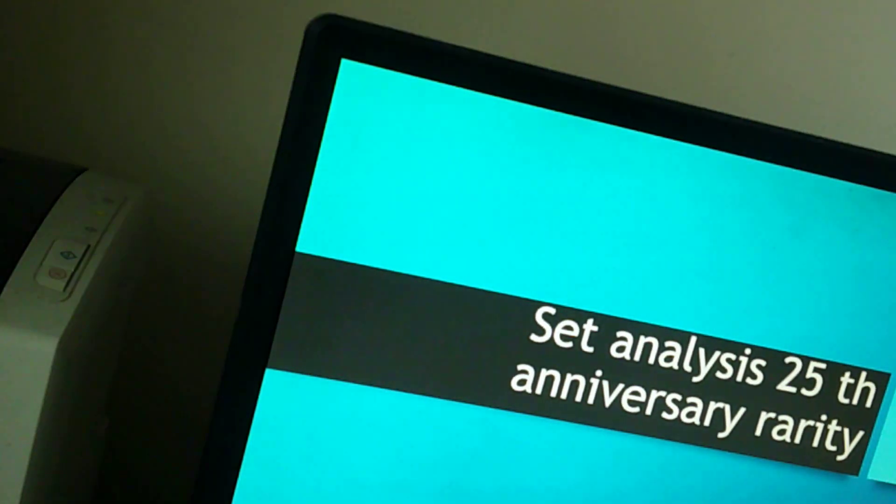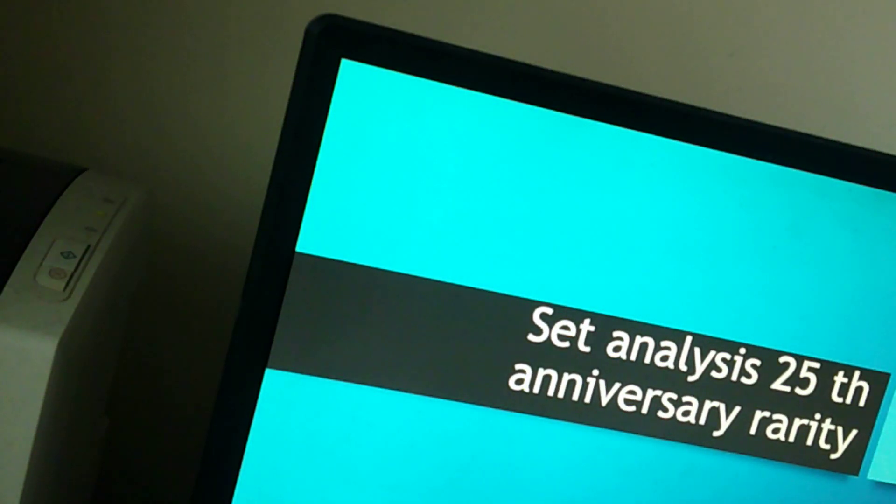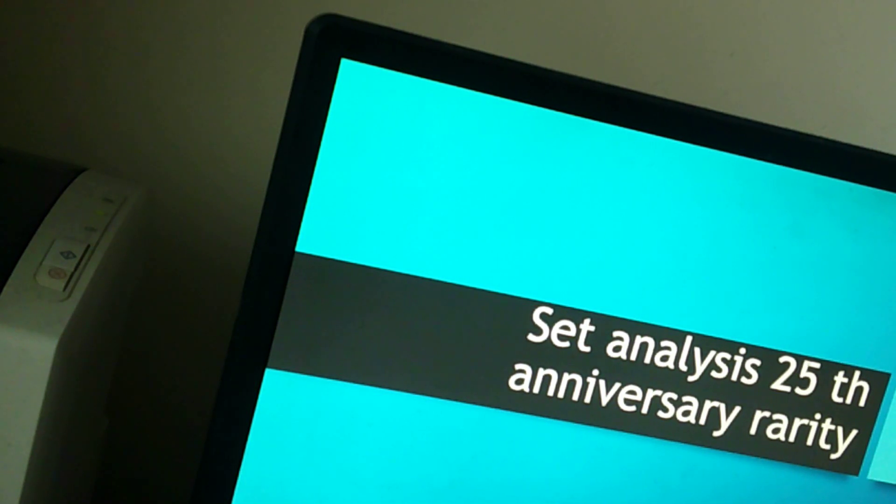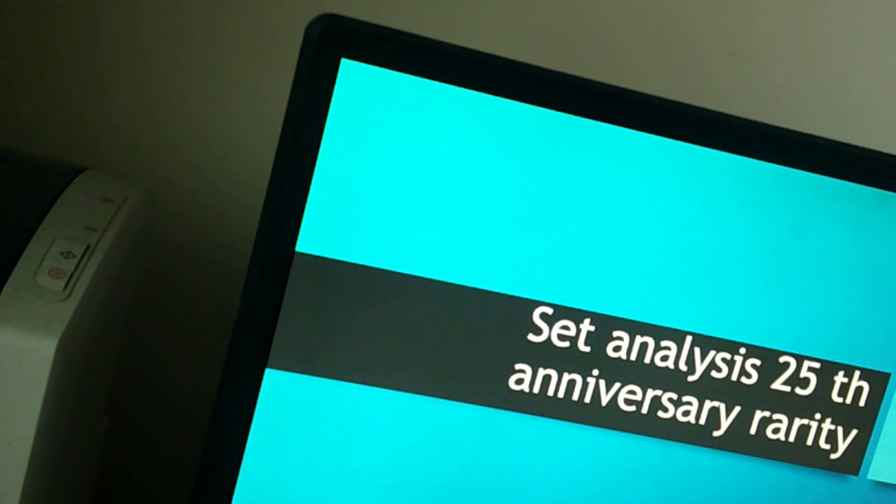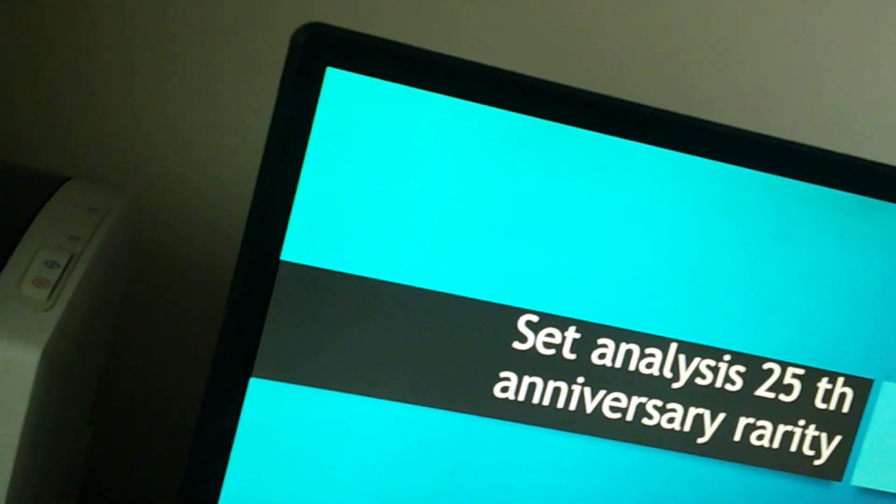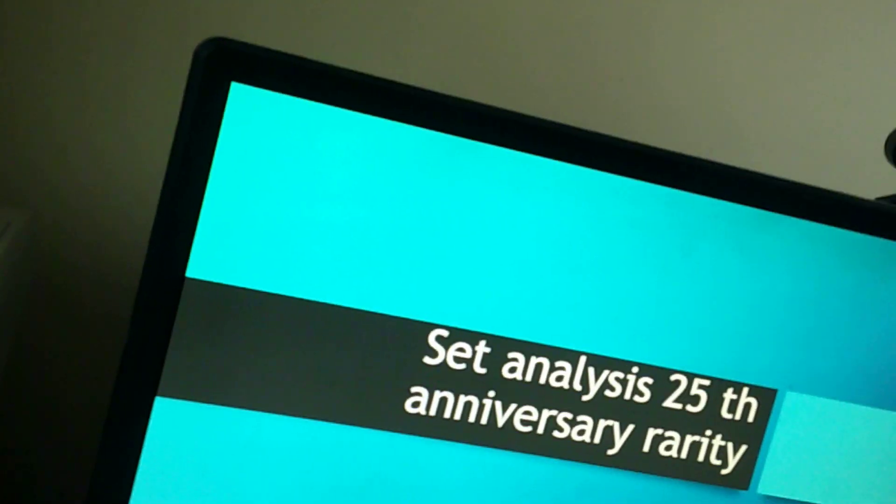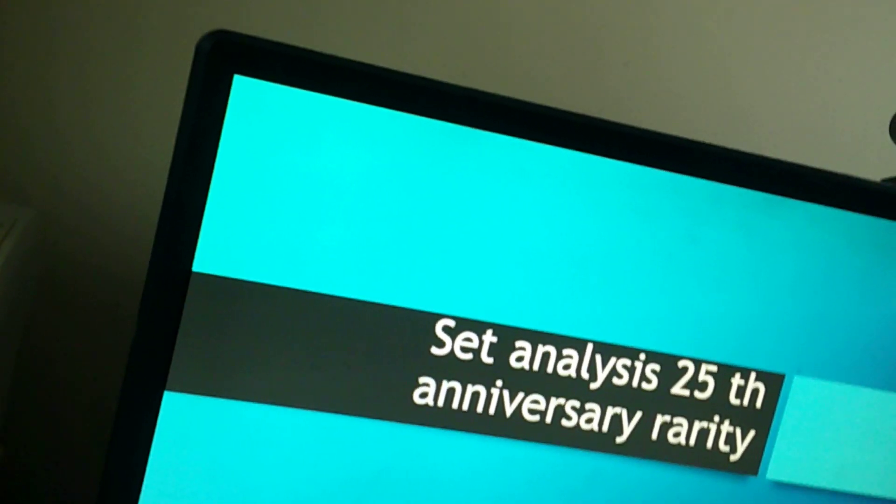Hello, new tubers. I hope you're enjoying the show today. Today is the set analysis of 25th Anniversary Rare Collection. Yes, I couldn't fit that all in that one set, in that one bin there. So, we're going to do it like this.